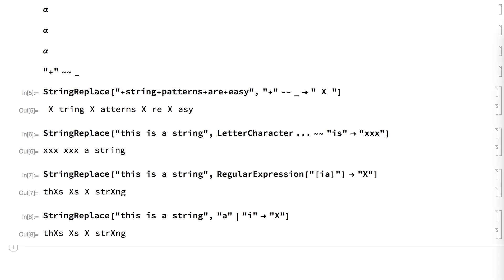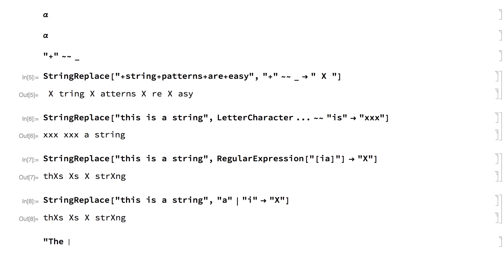A convenient system for constructing strings is provided by string templates, which allow for setting up strings with slots to be filled in much as with pure functions.